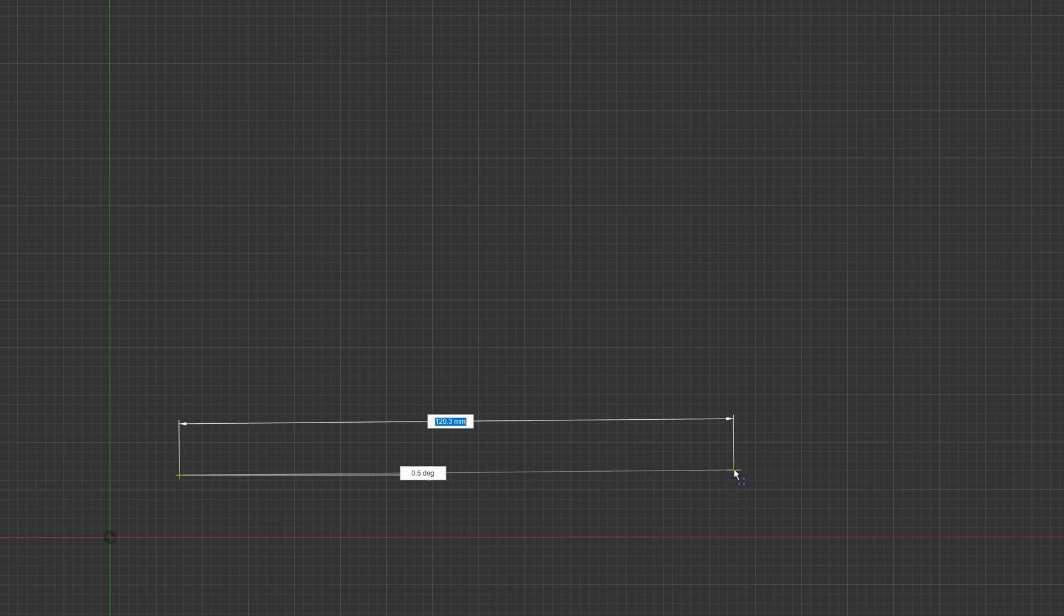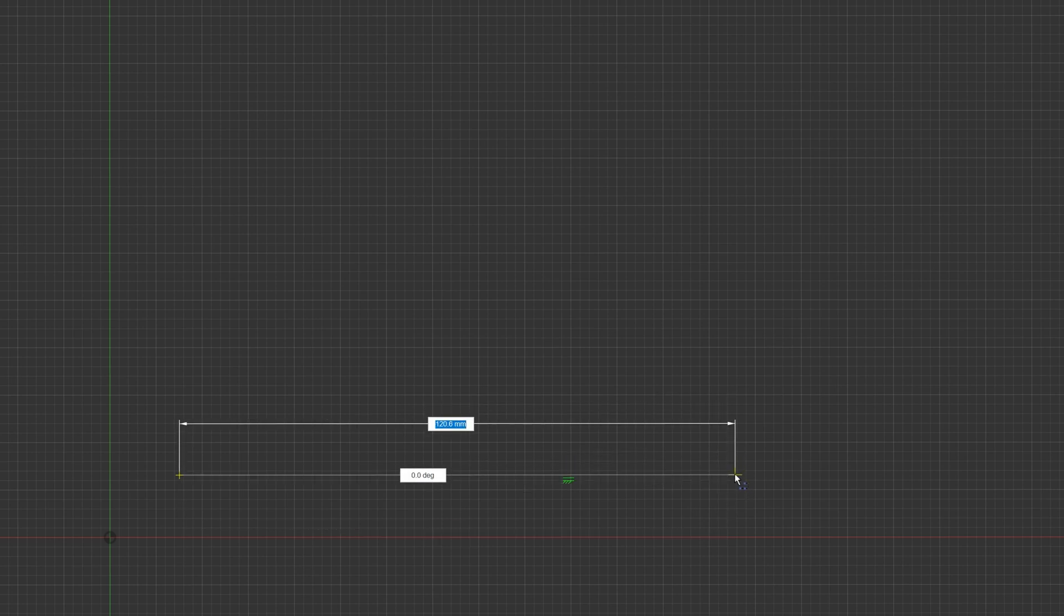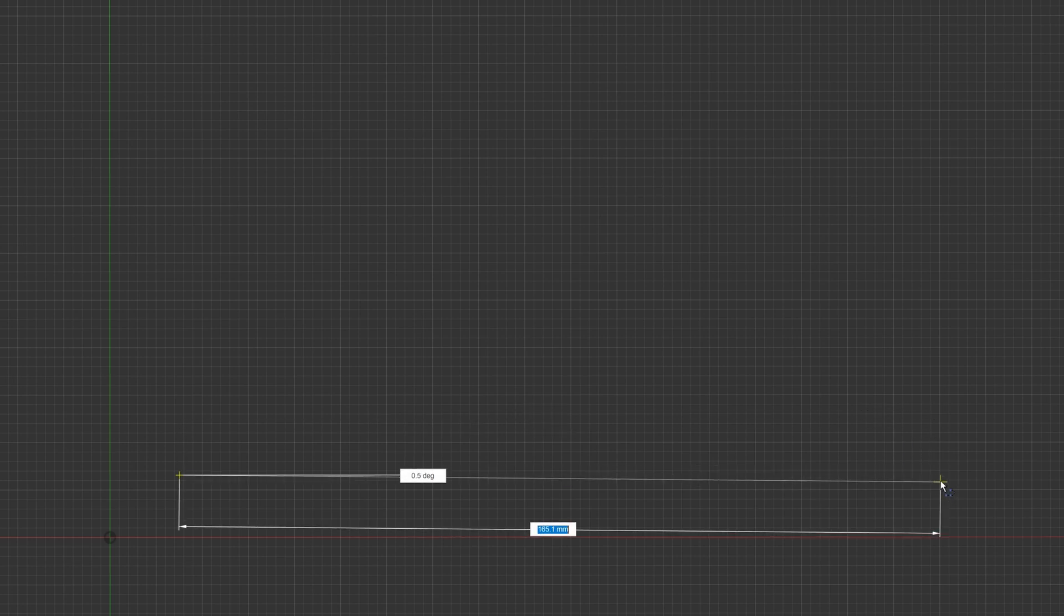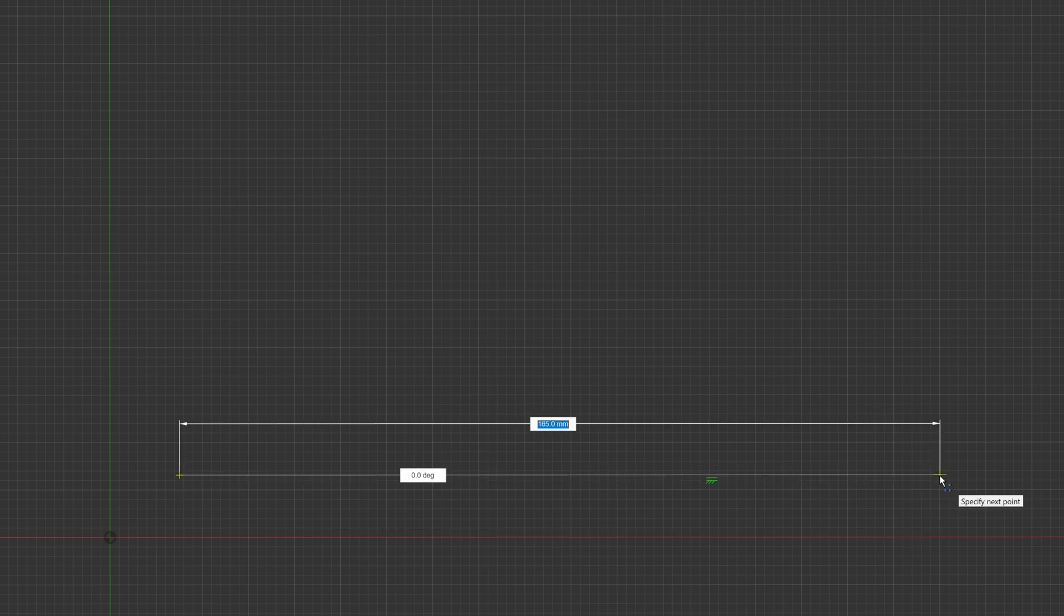But if I move vertically, then still we see that my line snaps. And we also see this little green double line icon appear, and that means that this line is now exactly horizontal. That can of course be of help.